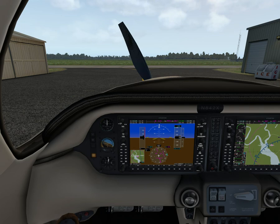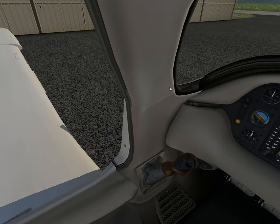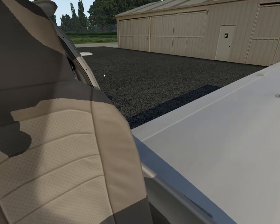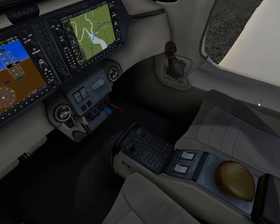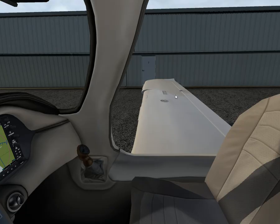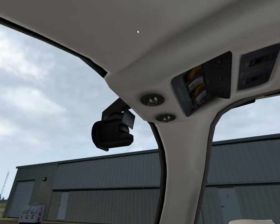Maximum seating configuration is four persons — one pilot and three passengers. There are also some placards which we won't look at today.